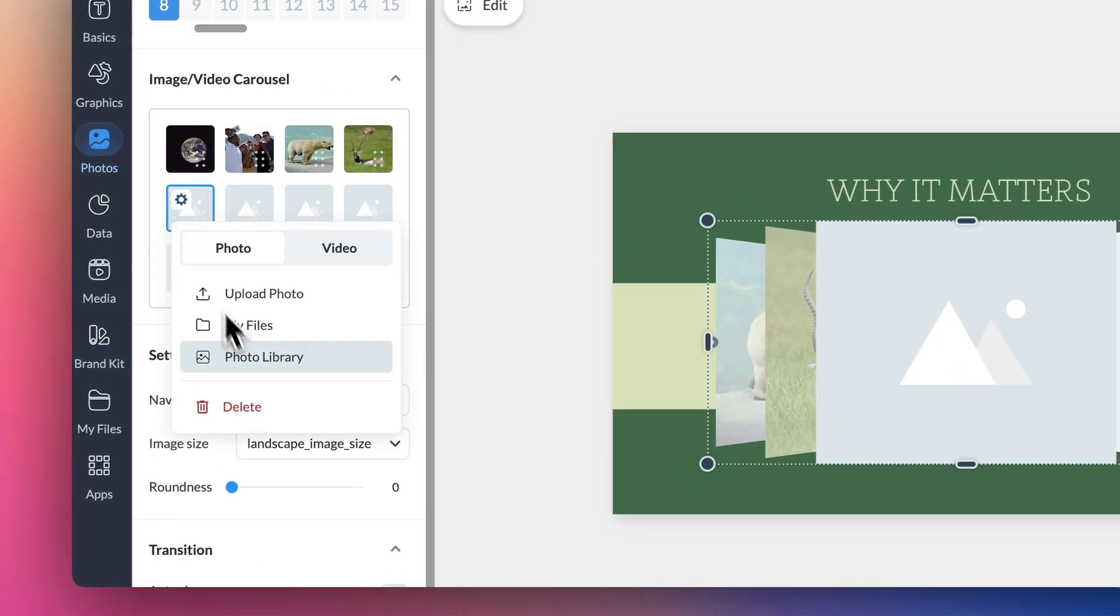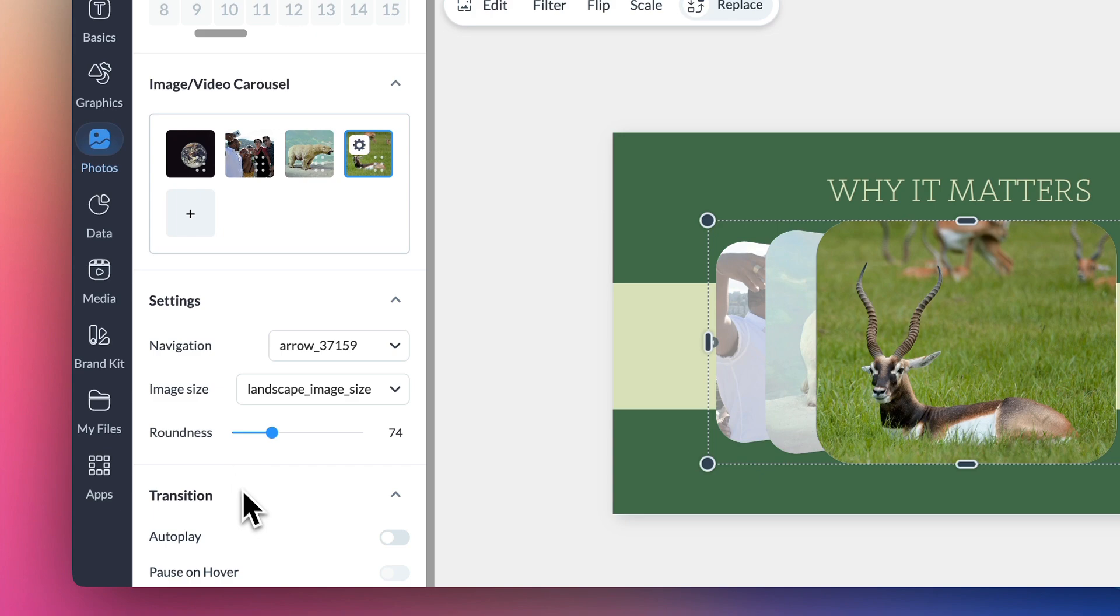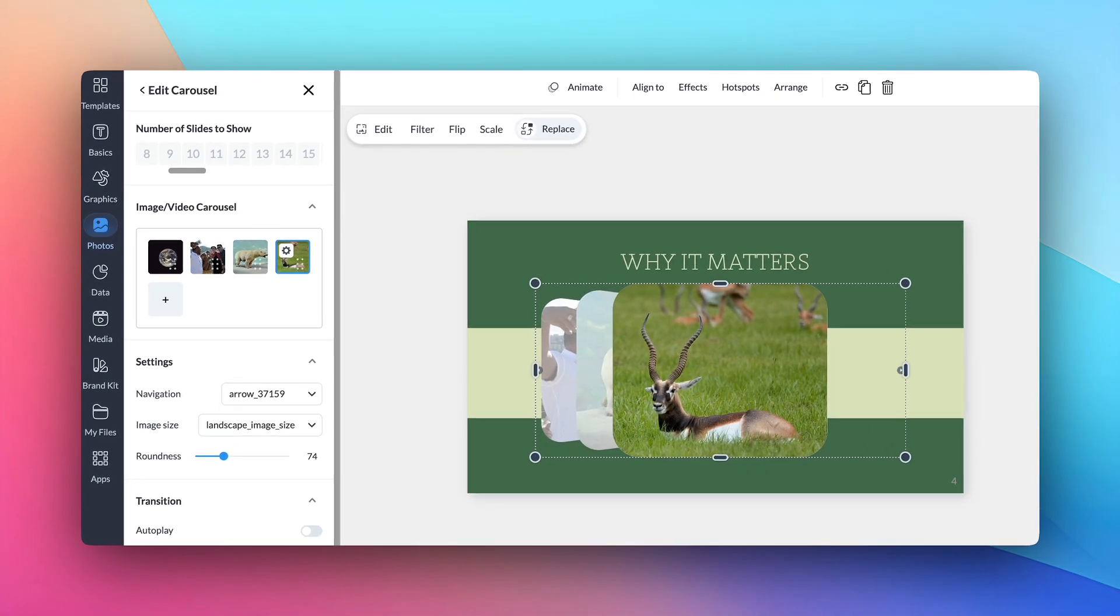Then you can customize your carousel with additional settings for how you want your viewers to navigate your slides, thumbnail preferences, transitions, and text options.